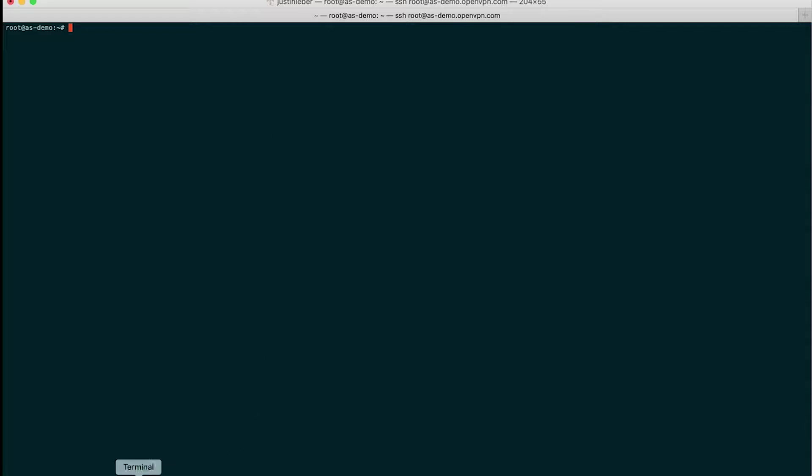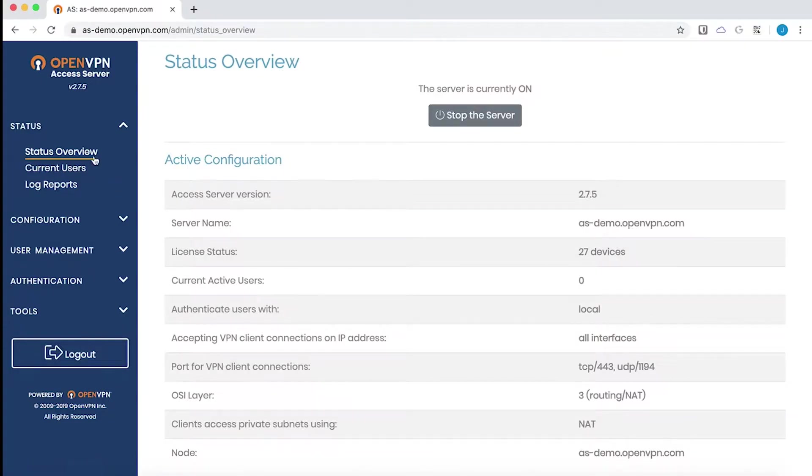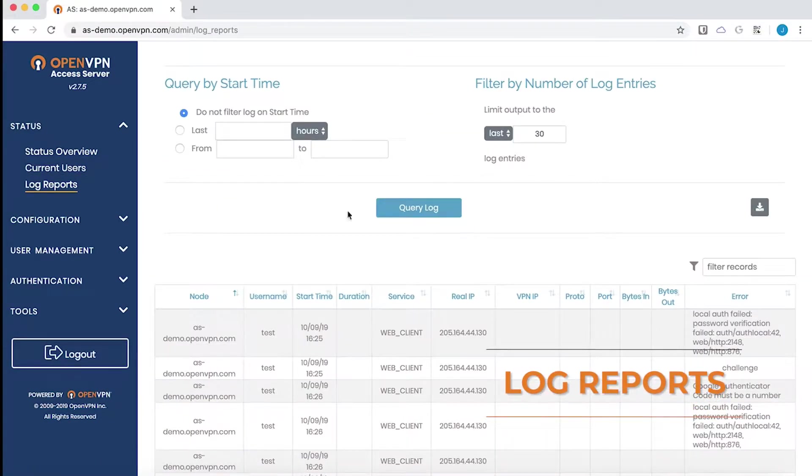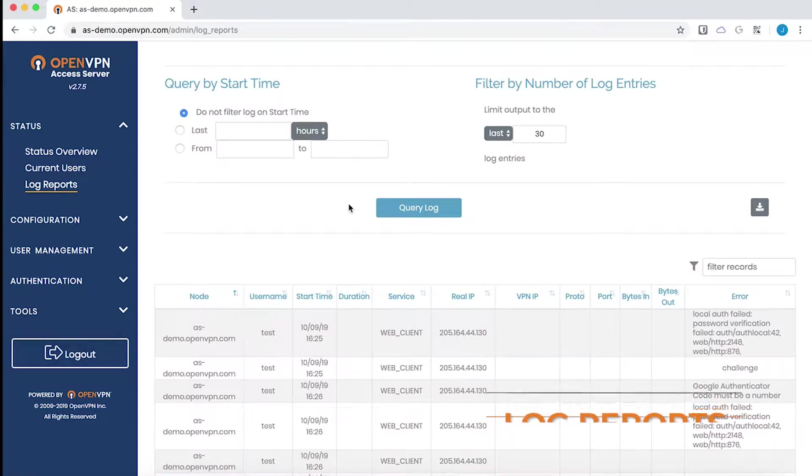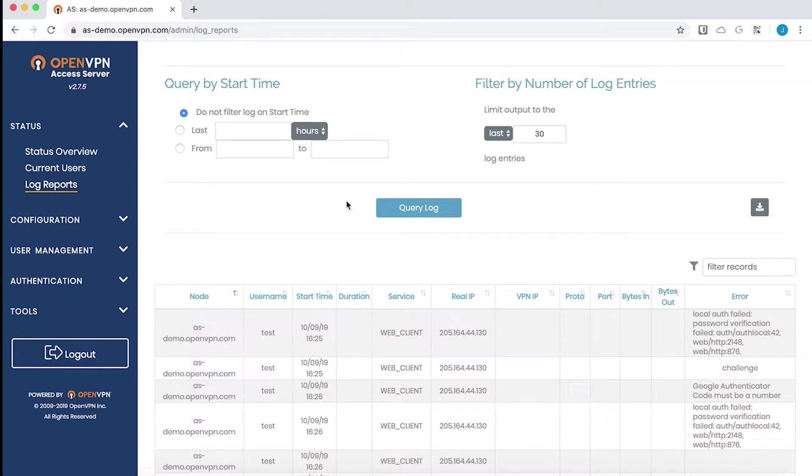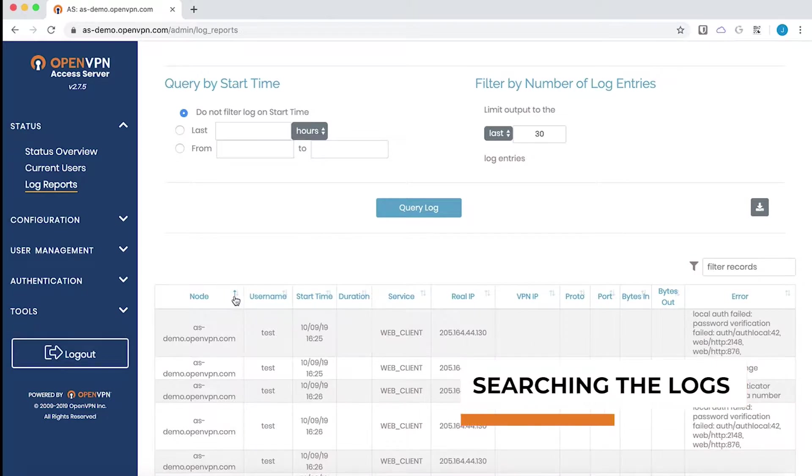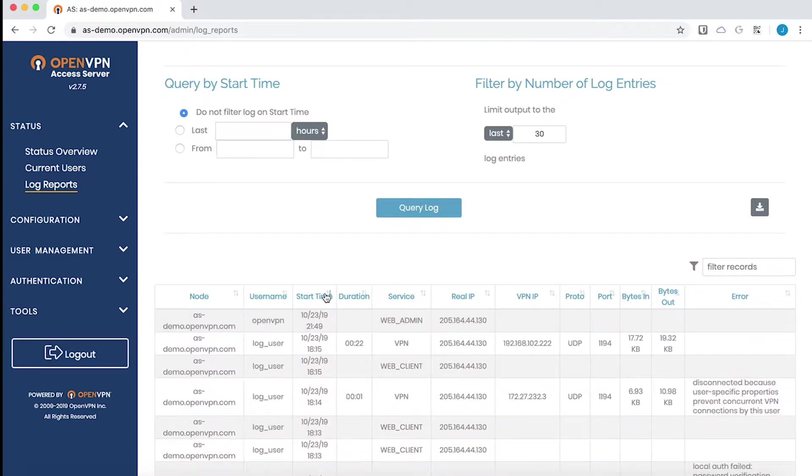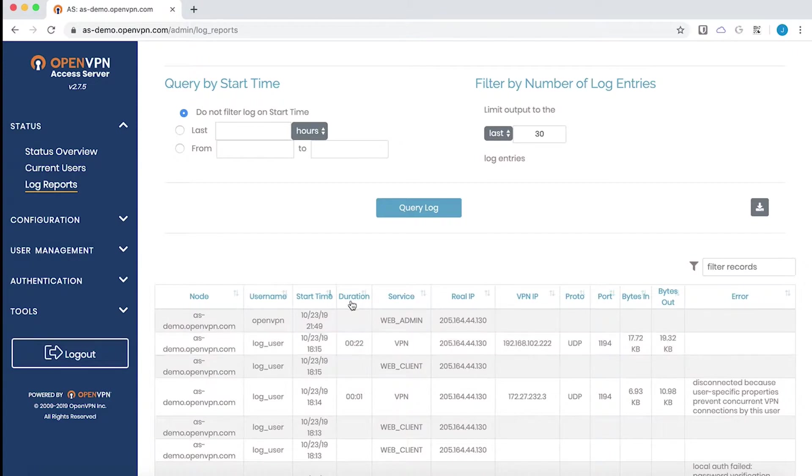There is a page in the admin UI named log reports so we can go there and check that out. On this page you can query the log database to easily view records. All of the column headers here are sortable. So for instance I can click on start time and view these records in a descending order.